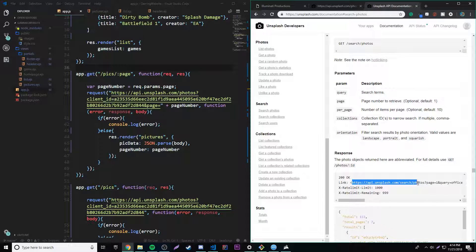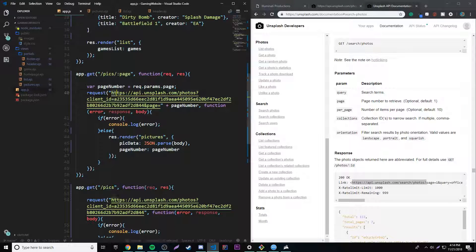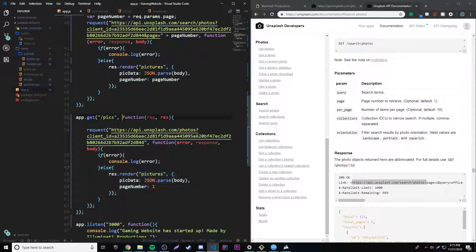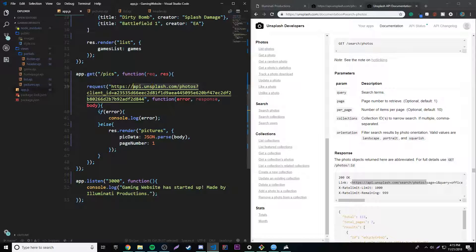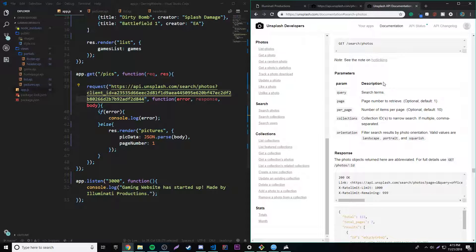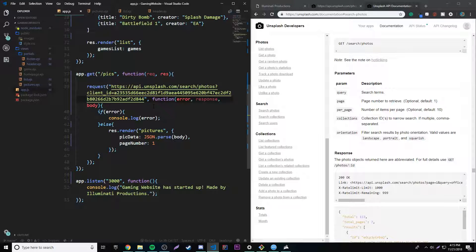So if we go to the search part right here, they have information on how to use the search part of the API. We copy this link for searching for photos up to the question mark and paste that in. That will enable us to search. We already have our client ID, and we need a query parameter — it's not optional. So we'll do ampersand, then query equals, and as an example we'll put sun to search for everything related to suns.